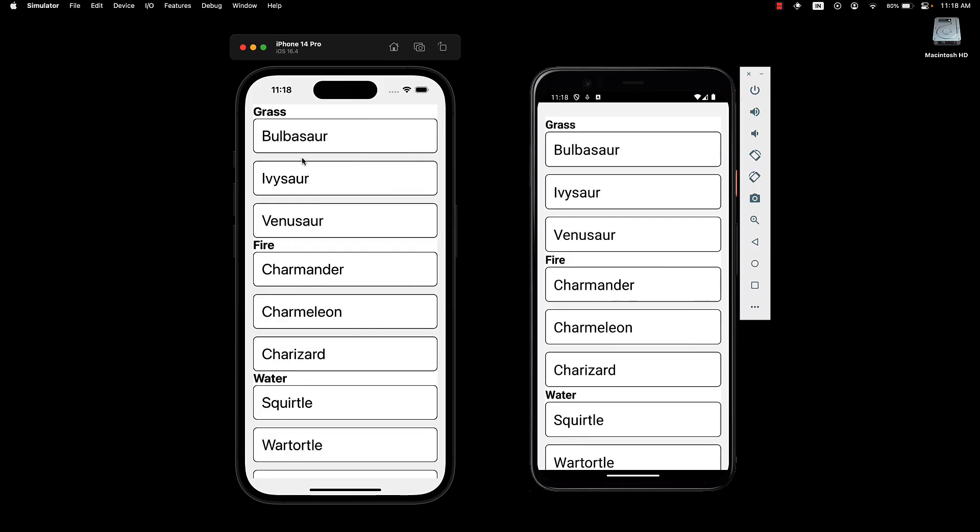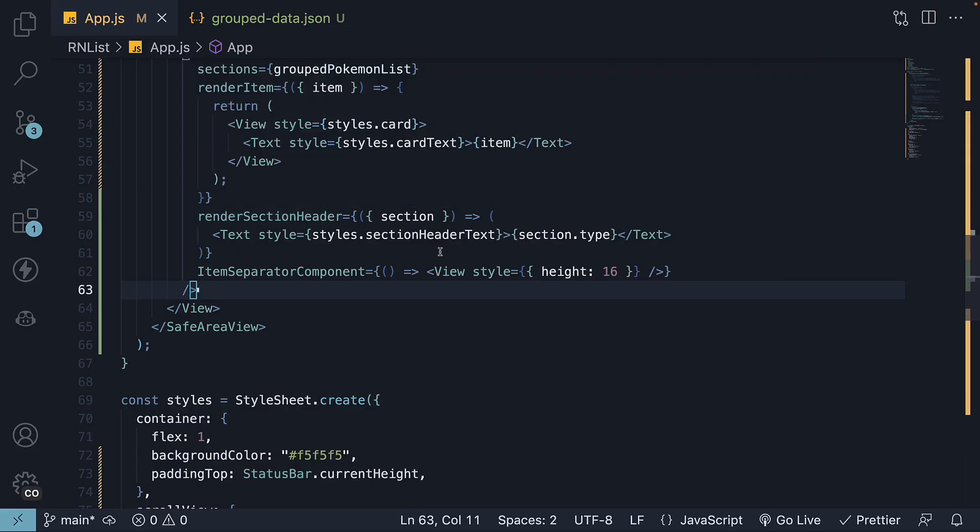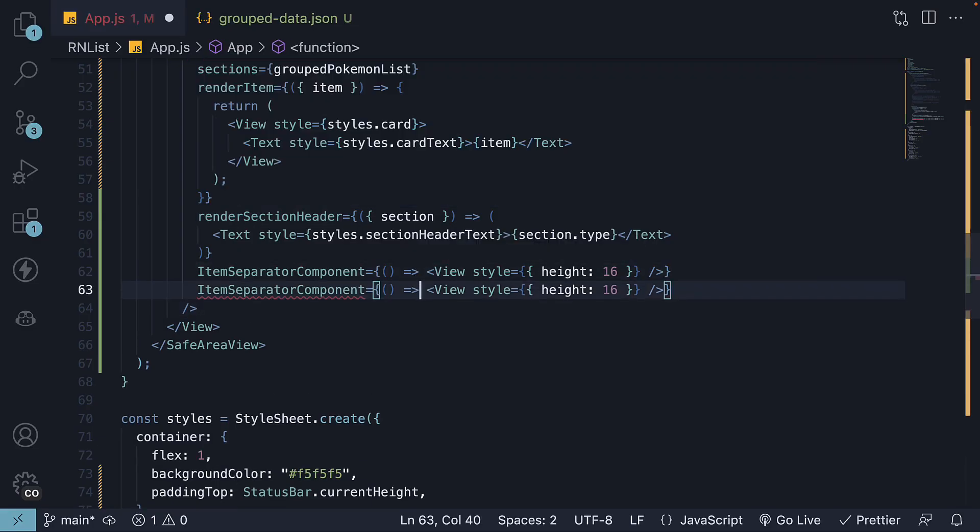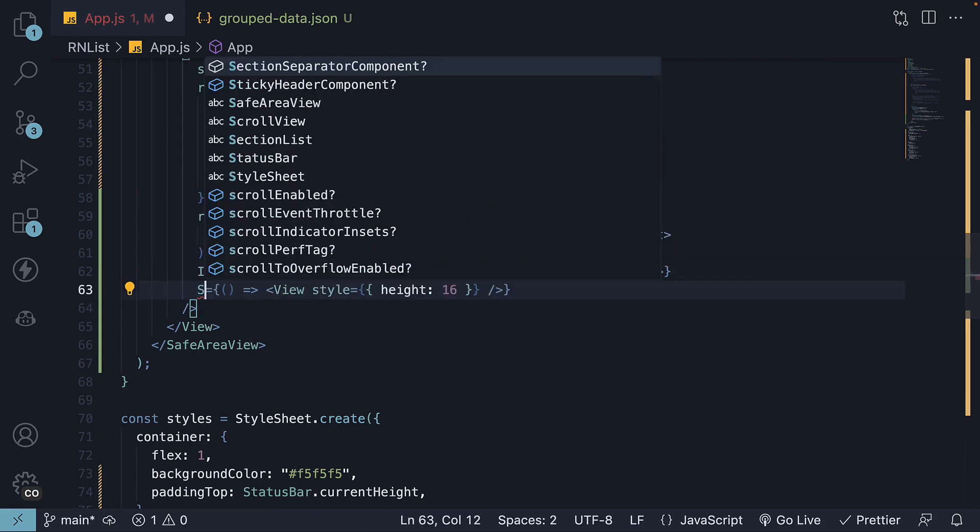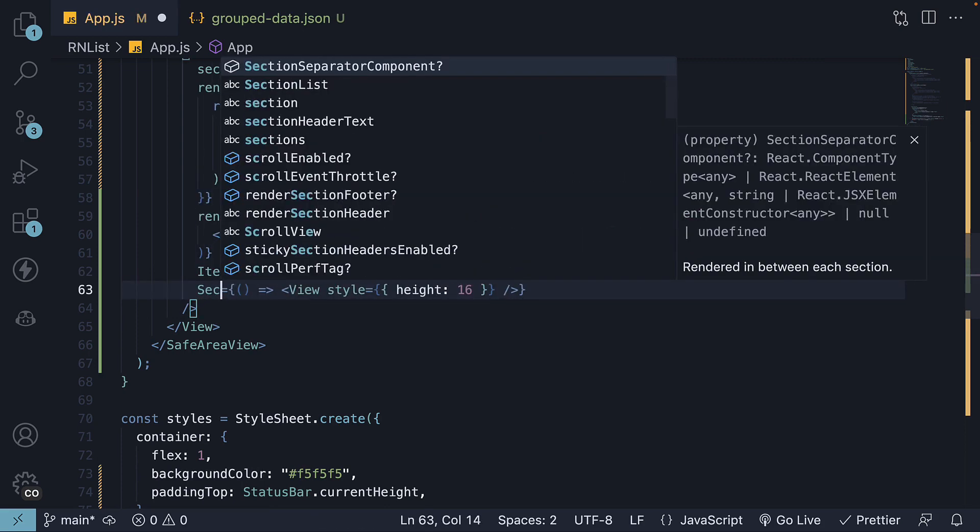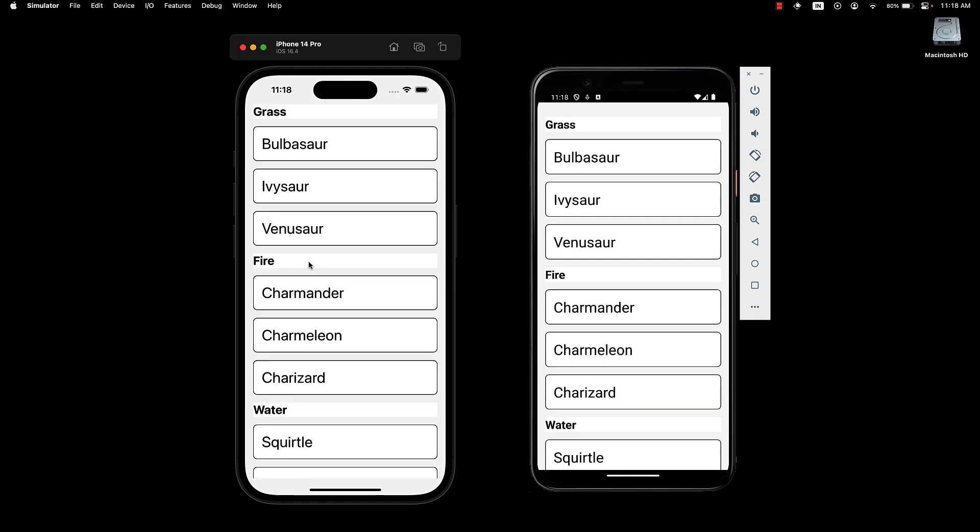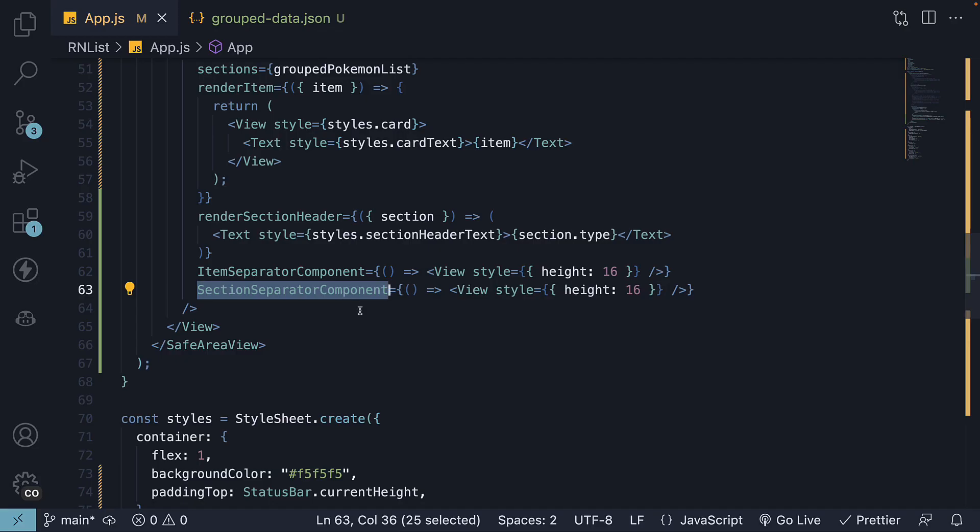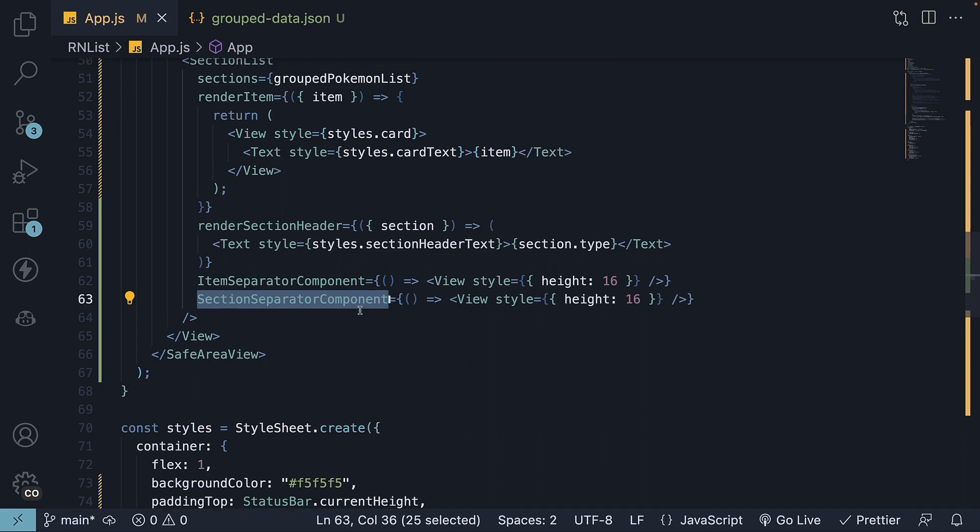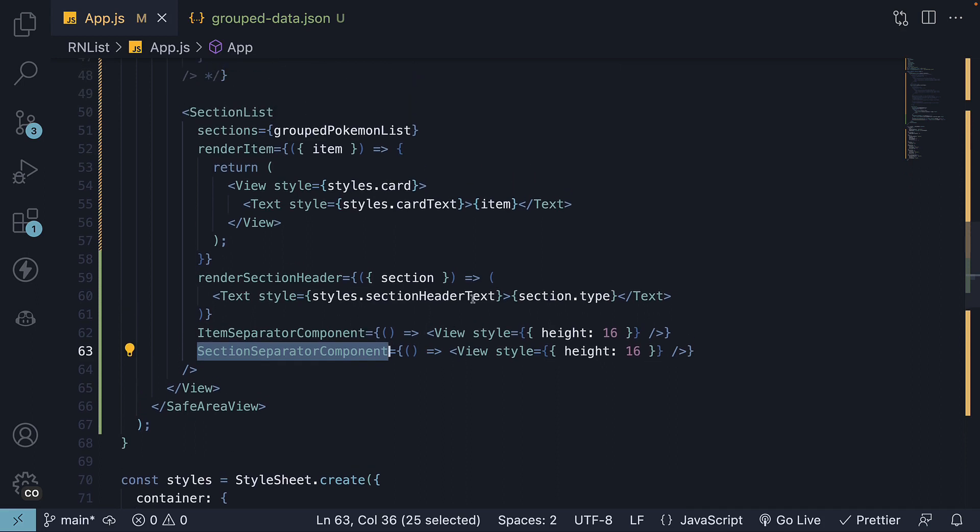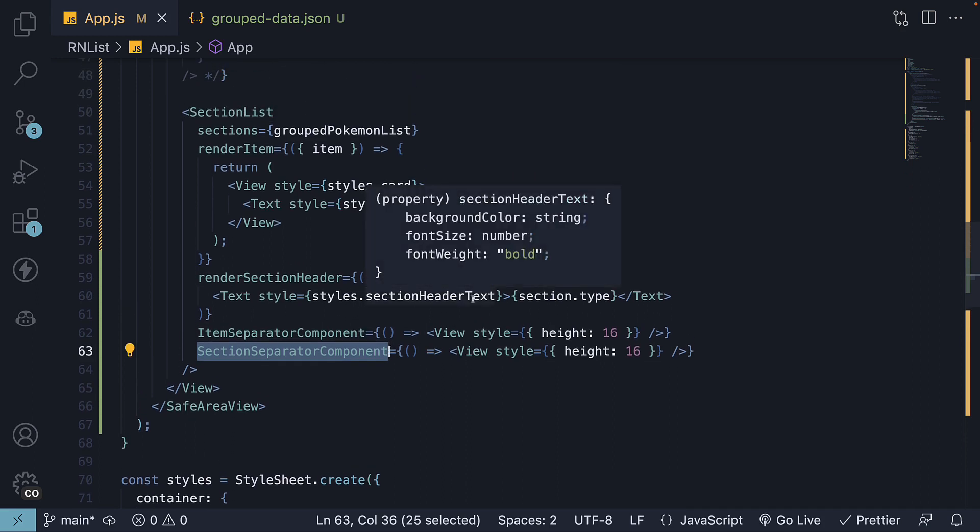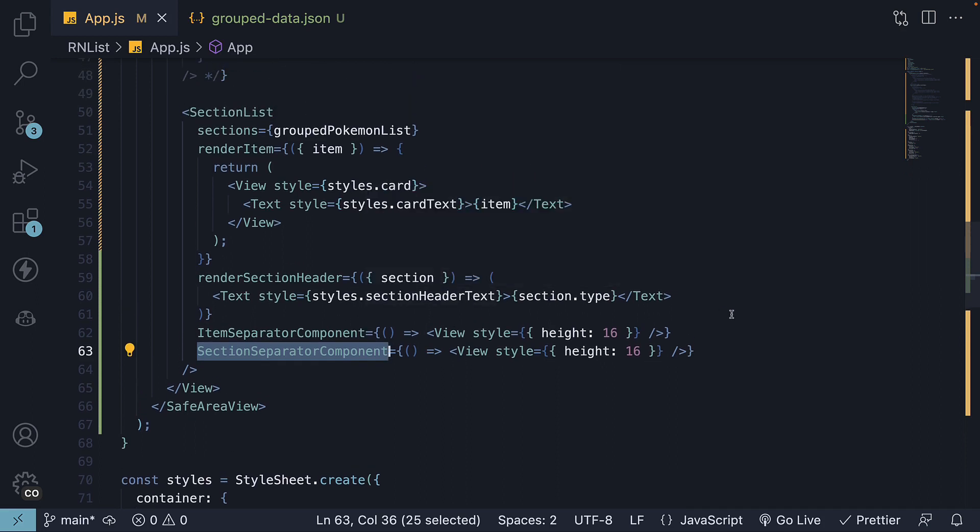Now we have separation between the items. I can also duplicate this and rename the prop to section separator component. You'll now notice the separation between each section. This prop is specific to section list. Now the component accepts many more props, so please refer to the documentation for more details.